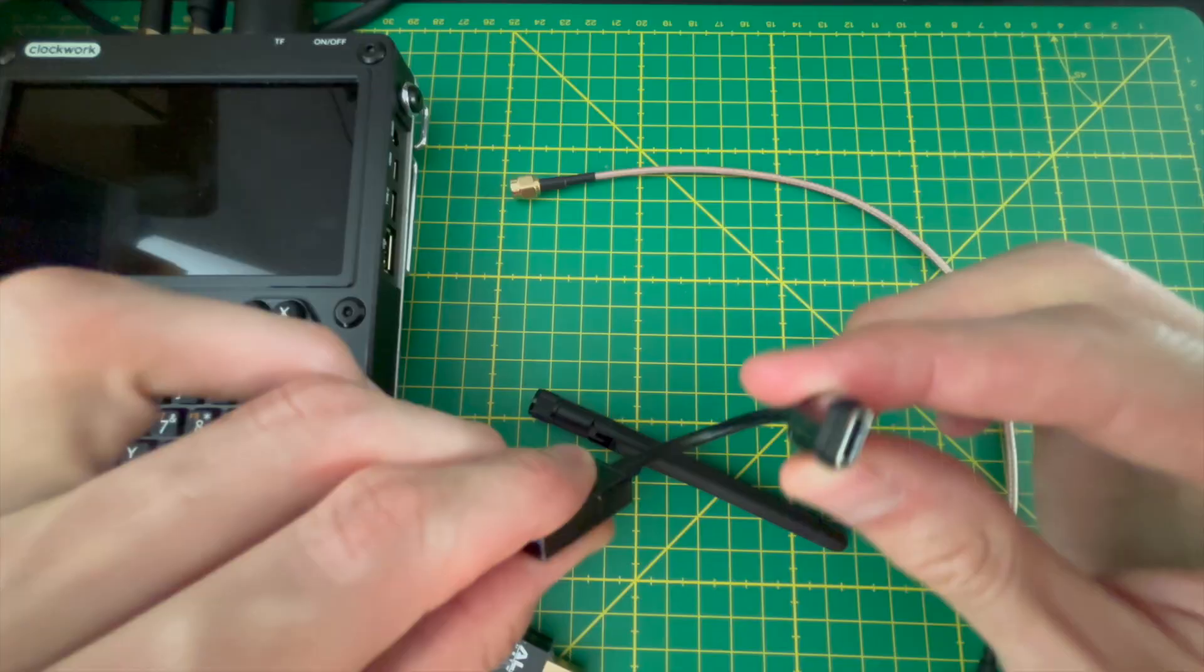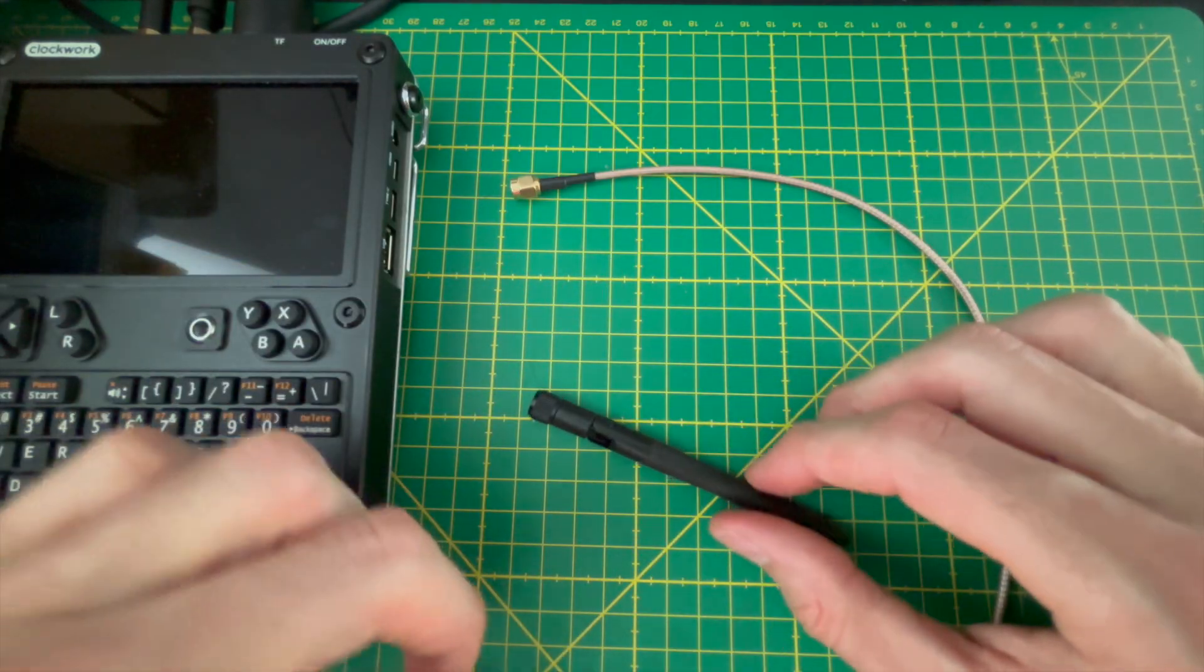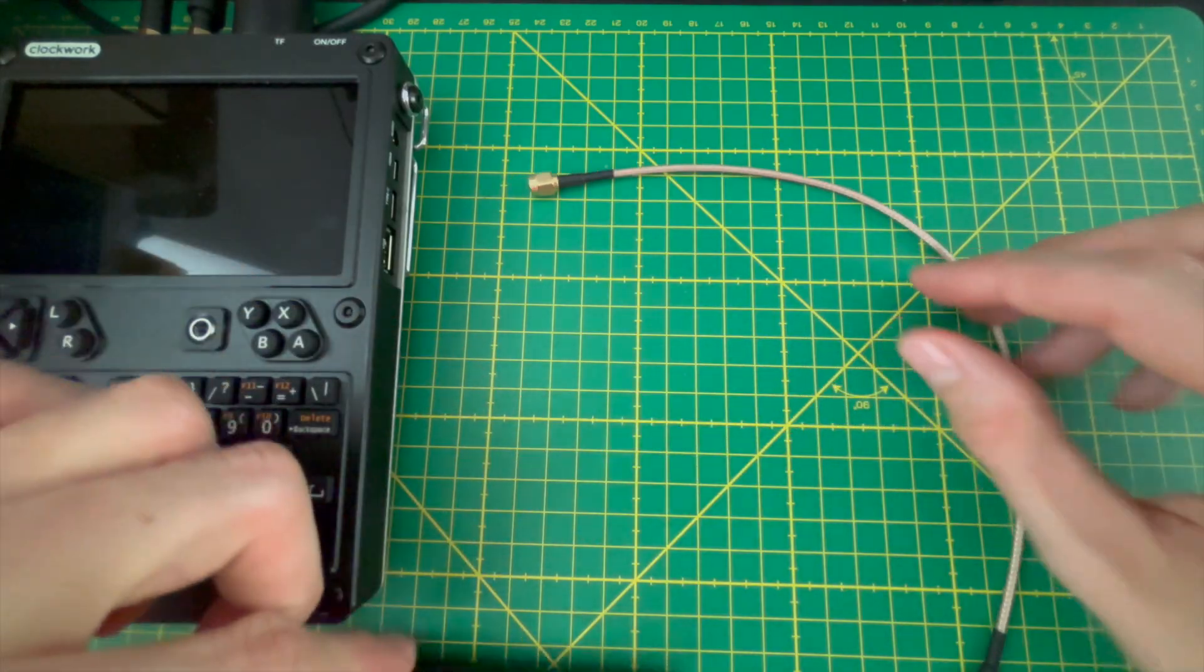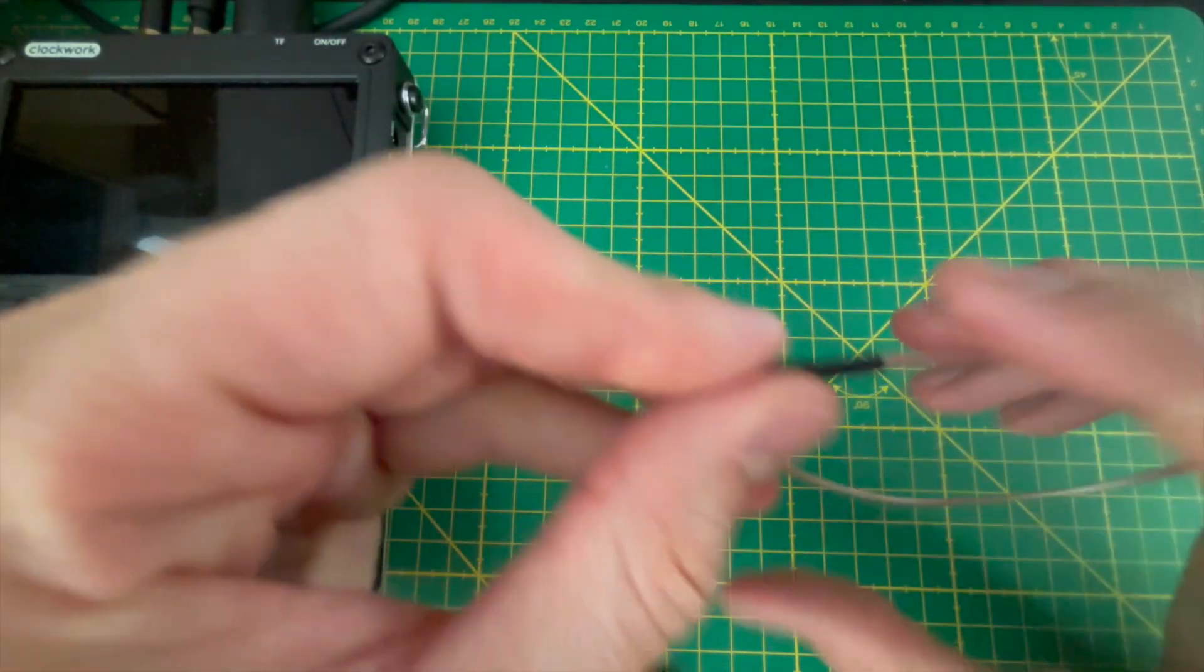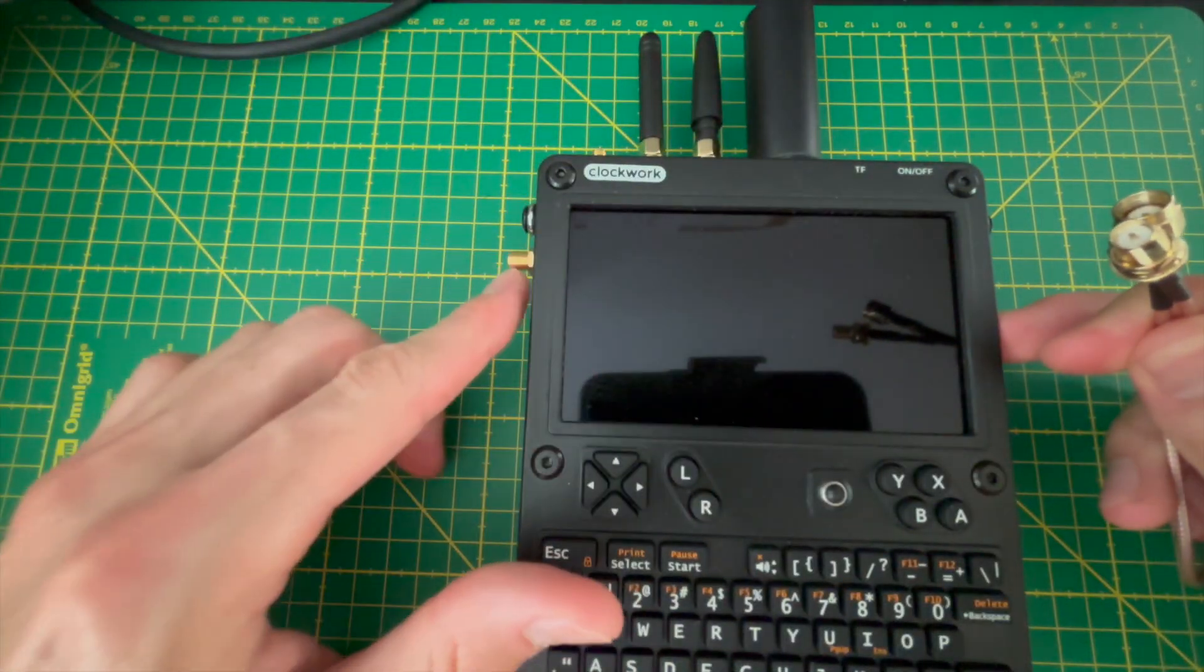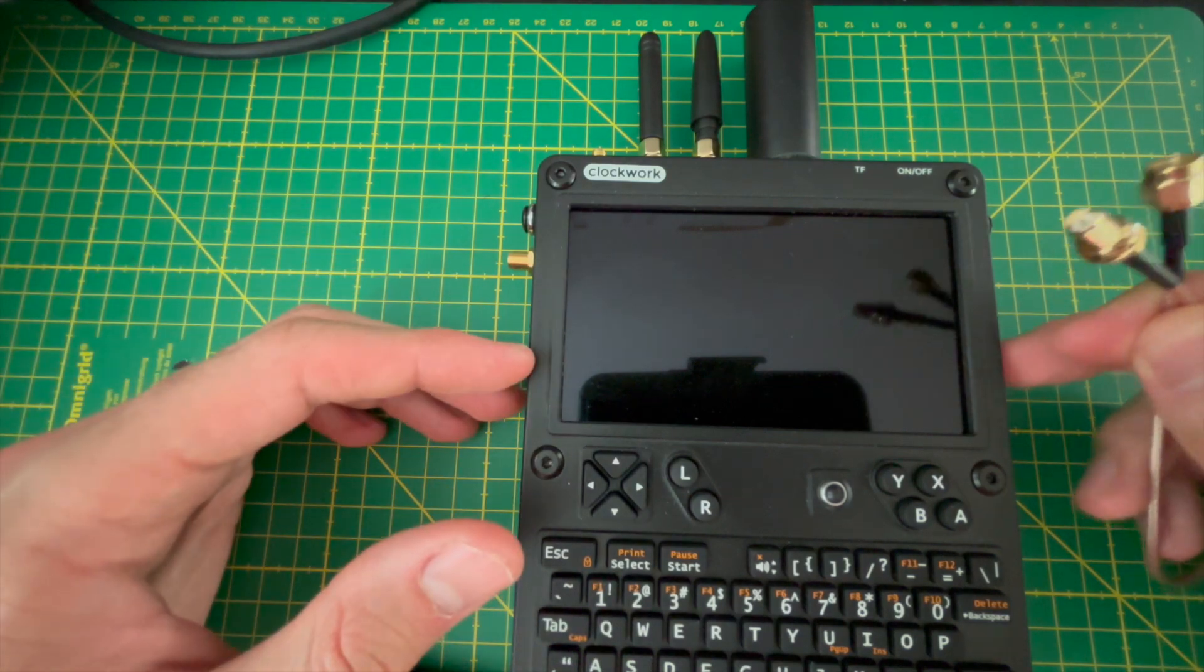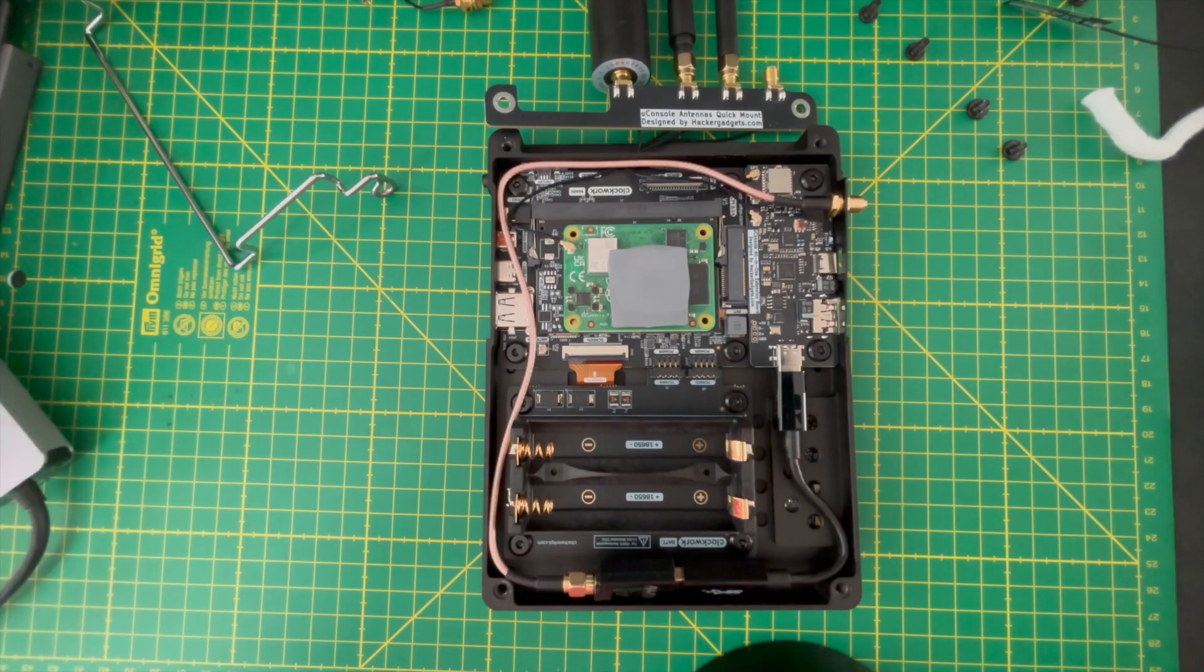To do this, you will need three things: a UConsole extension board with a USB-C port, a USB-C to USB-A adapter, and an RP-SMA male to RP-SMA female extension cable to relocate the antenna connector to the left side of the UConsole.